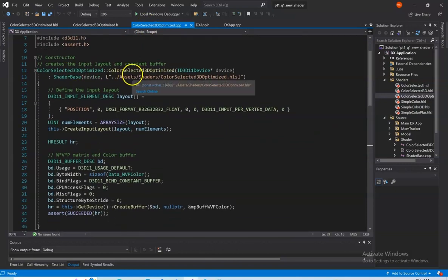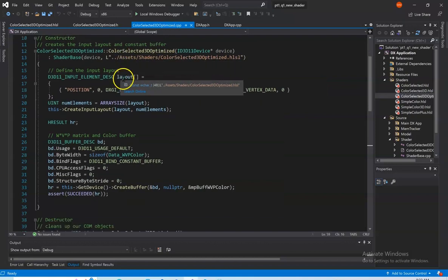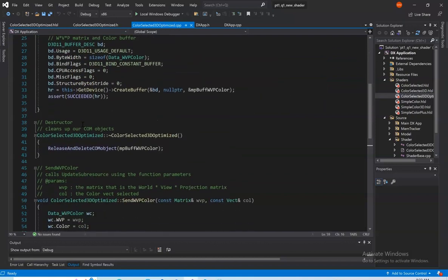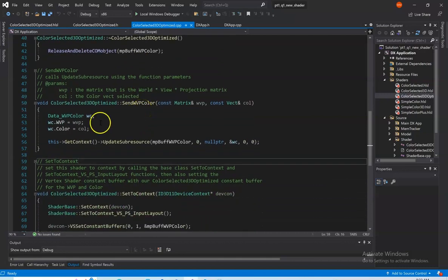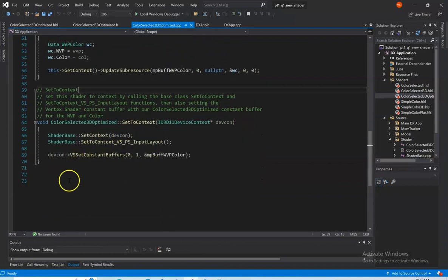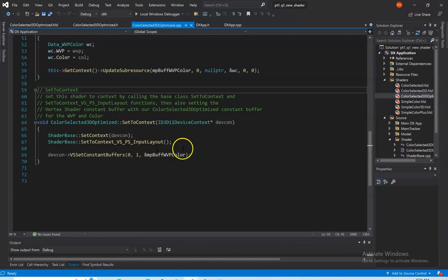In the CPP file, we have our constructor, which creates the input layout and constant buffer, and also sends the file to our shader base class to set the file. Our destructor cleans up our COM object. Send WVP color updates the sub-resource using our function parameters. And our set-to-context sets our shader to context by calling the base class set-to-context and set-to-context VSPS input layout, then also setting our constant buffer to the vertex shader.